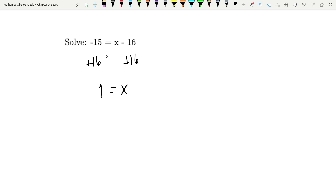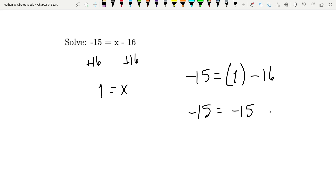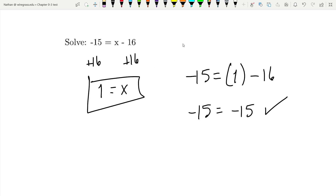You can, of course, plug that back into here and solve. So, negative 15 equals 1 for x, and then minus 16. Negative 15 equals 1 minus 16, which is negative 15, and negative 15 does equal negative 15. So, x equals 1 is the correct solution.